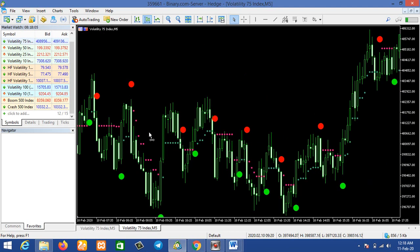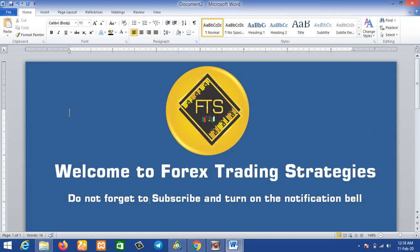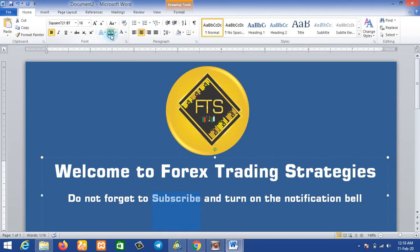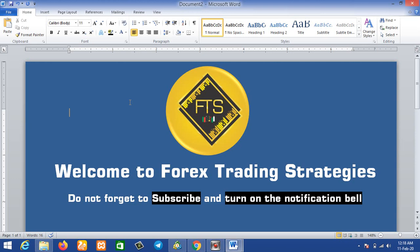That is how these two indicators work — they show you the trend, you follow the trend, enter the market, and make money. Thanks for watching. This is Forest Trading Strategies. Do not forget to subscribe and turn on the notification bell so you're notified immediately when a new video is posted. This will help you stay updated on new strategies that will help you earn better at forex trading. Thank you for watching and bye for now.